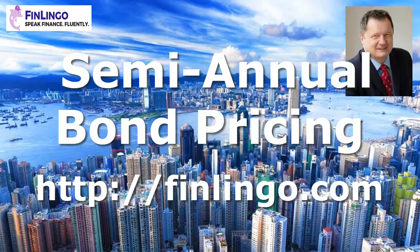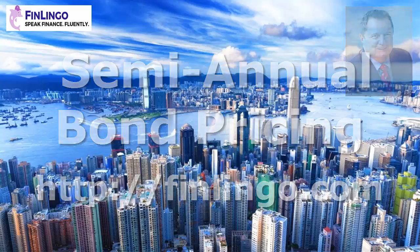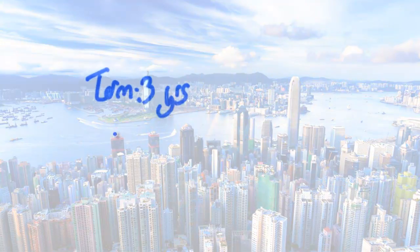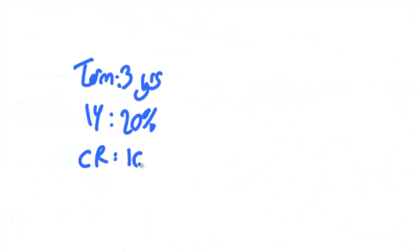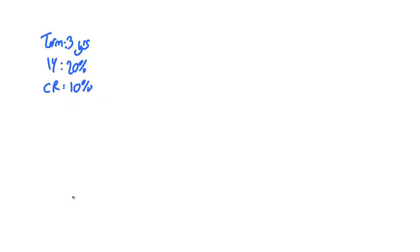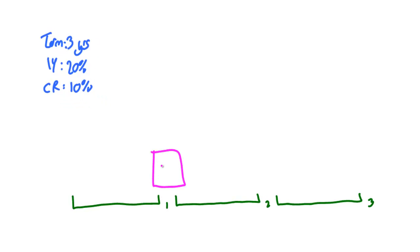Hello and welcome to a look at semi-annual bond pricing with me Andy Duncan at finlingo.com. Pricing an annual bond is quite straightforward. You might want to watch our video on pricing such a bond detailed in our show notes to find out how.